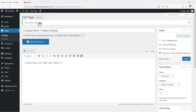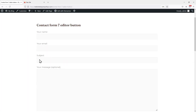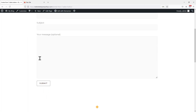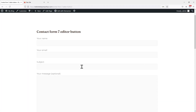Now let's view the page to check the form in action. And surprise! You can see the form has been added to the page without using the shortcode. This is how easy it is to embed Contact Form 7 into a WordPress website without using shortcodes.